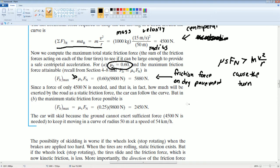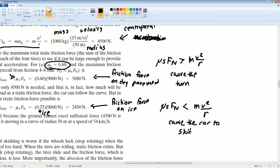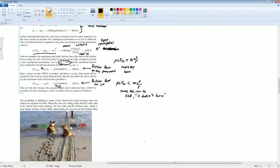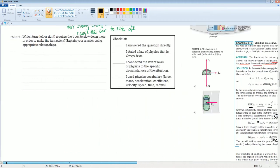Now, this is the friction force on ice. Do you see how here the mu is smaller? This is the ice coefficient. If we do the calculation, it's 2,450 N. Here, mu static friction times the force normal is less than the centripetal force required. This causes the car to skid, meaning it doesn't turn, because there isn't enough friction for the tires to hold onto the road.